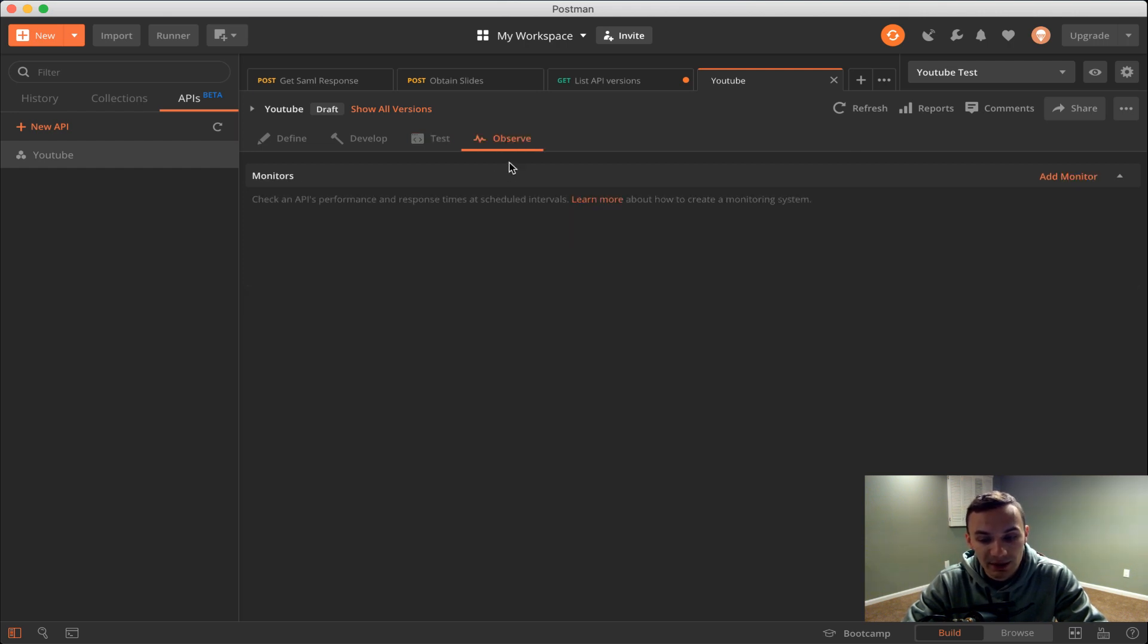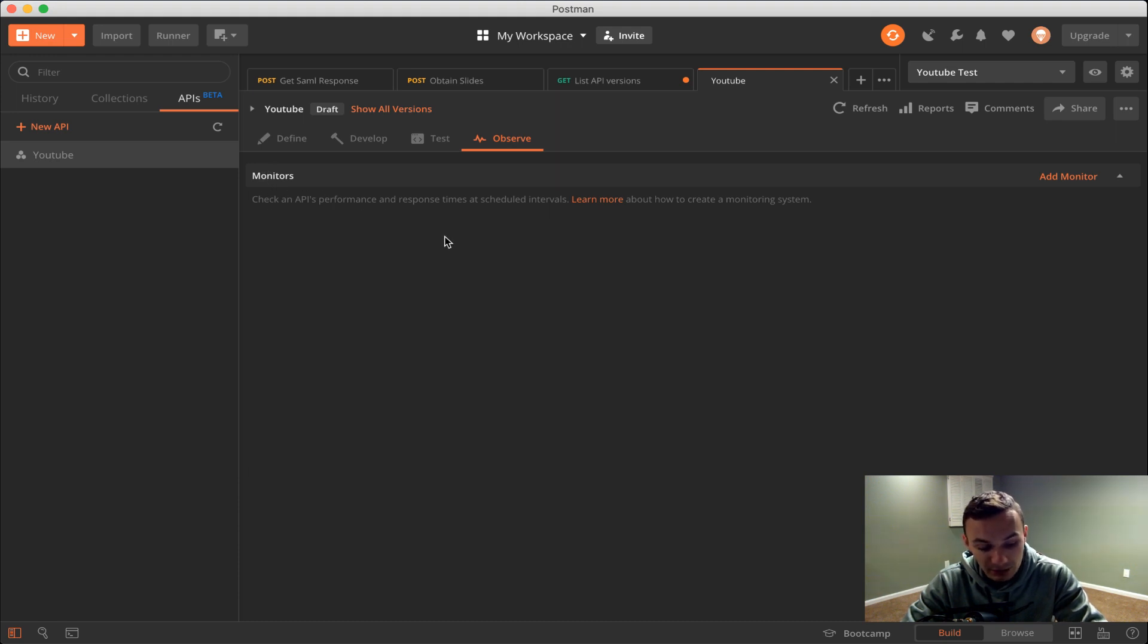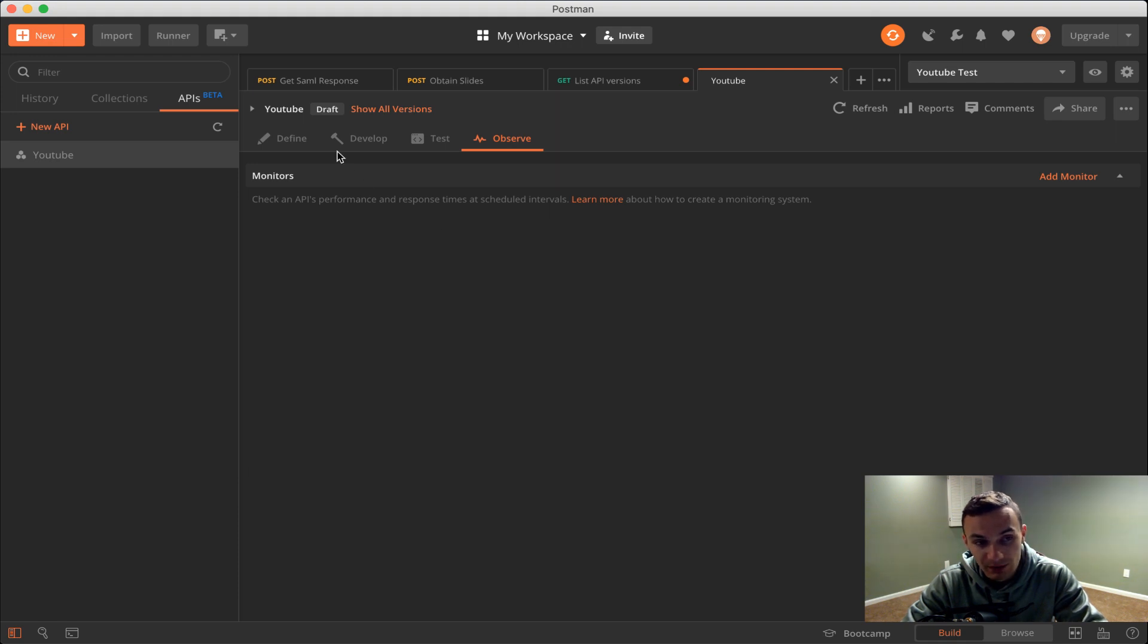Lastly we have the observe section. The observe section looks at monitors and here we can just create a monitor for any of our collections that we've created. That's really the gist of it all.